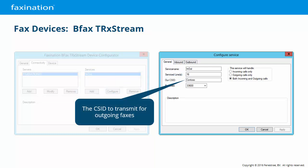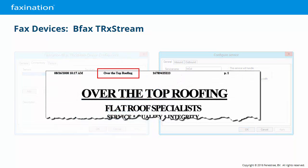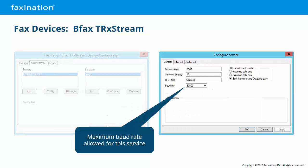The CSID to transmit for all outgoing faxes by default — this is the small text that you see at the top of each page of a transmitted fax. The service default will be used unless the sender has a CSID assigned to them, or unless they specify a CSID to use when they have CSID override permissions. Baud rate is the maximum baud rate allowed for this service. The actual baud rate will be negotiated at transmission time but will not exceed this value. This might be useful in areas with poor quality phone service where fax calls are frequently dropped.